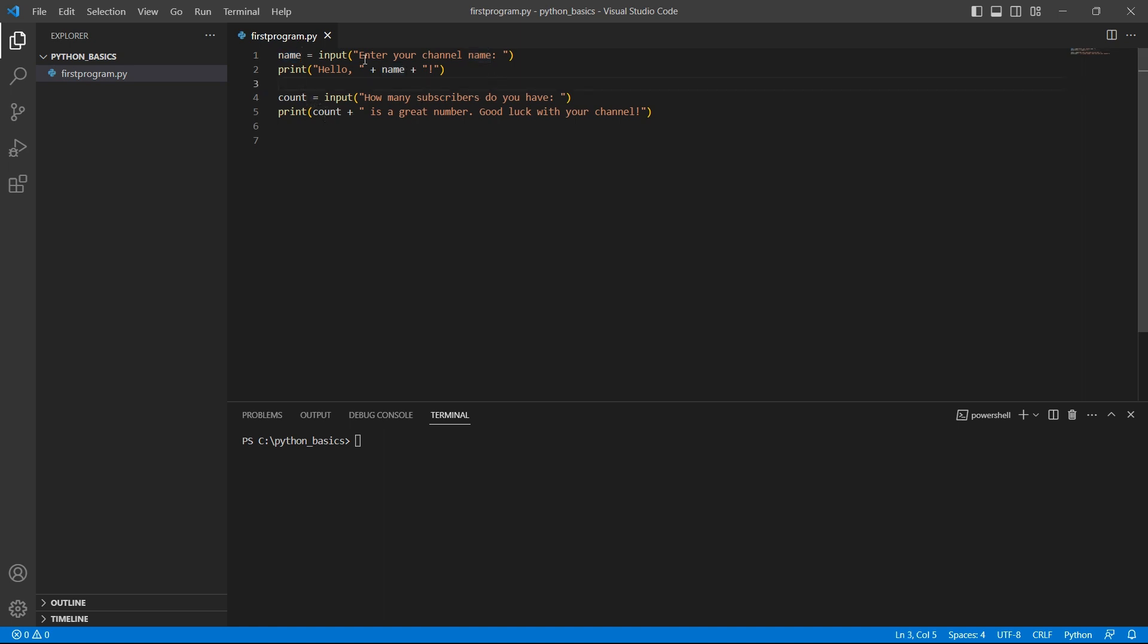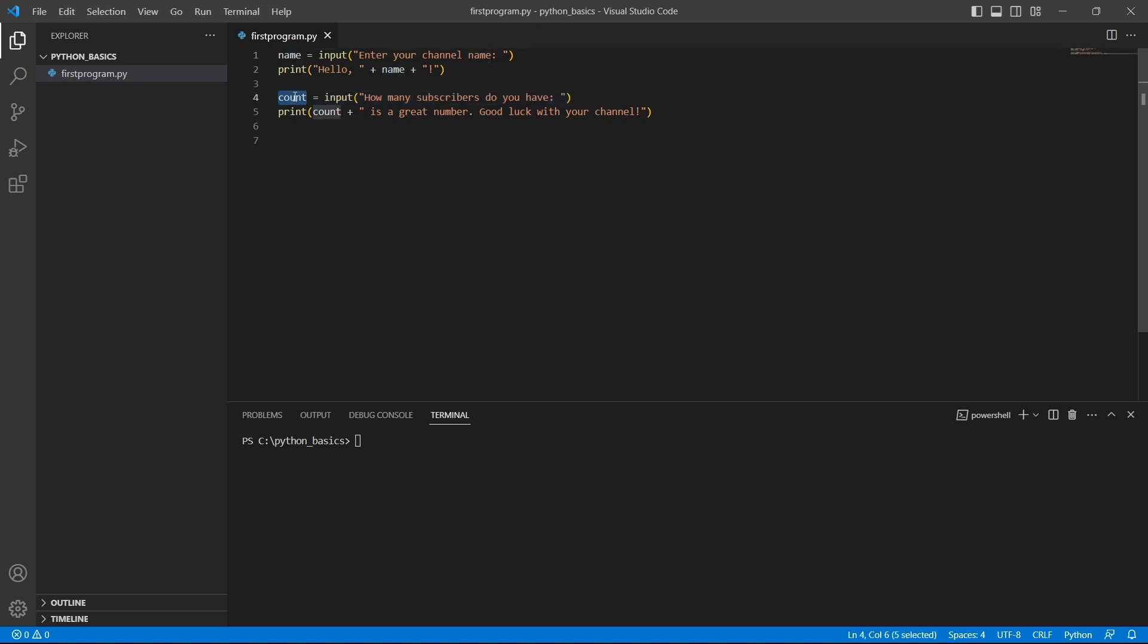The input function is used to prompt the user for their channel name and also the number of subscribers. The entered values are stored in the variables name and count.